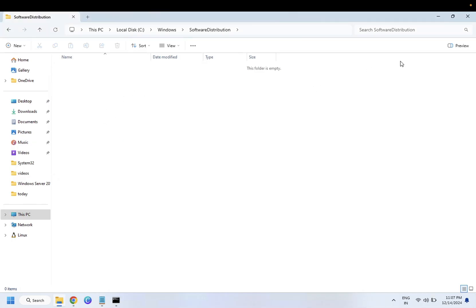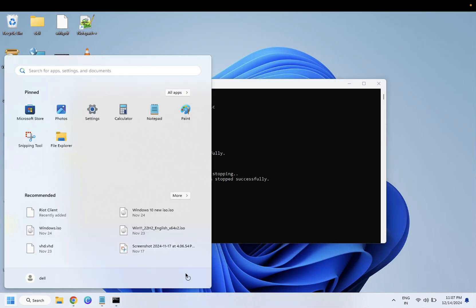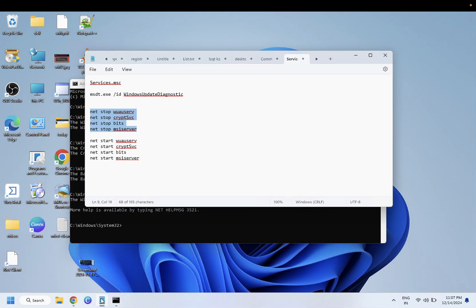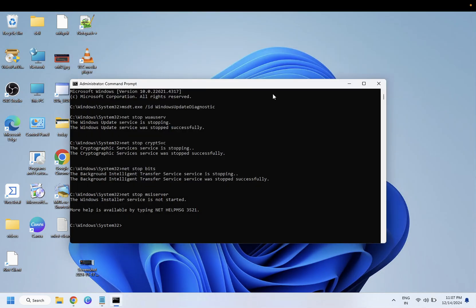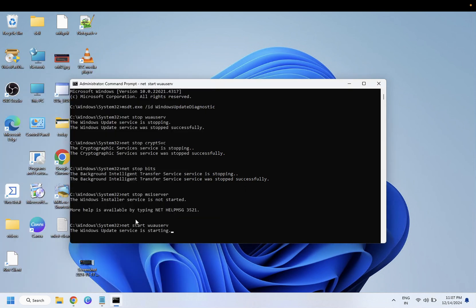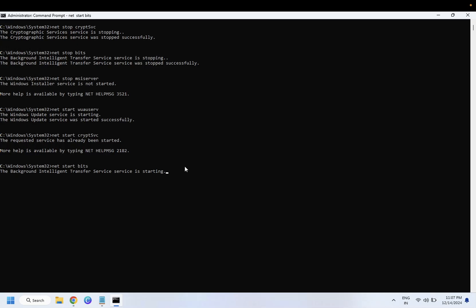Once you have deleted all of them, you have to restart your system. And again you need to run these commands in order to start the services which were stopped before. Just right click and all the commands will be executed. You can run these commands one by one, but you can also run all the commands at once.